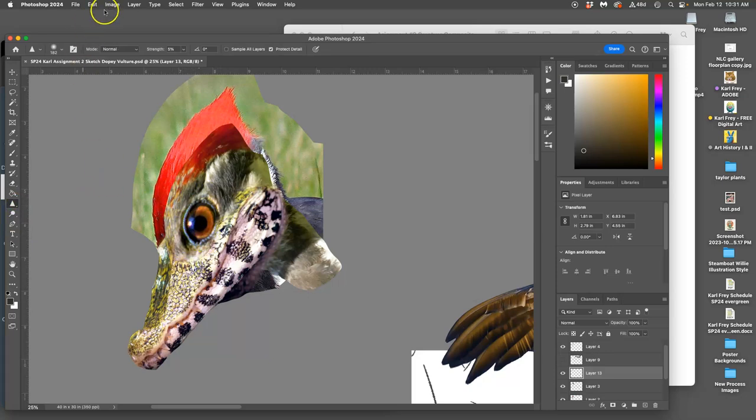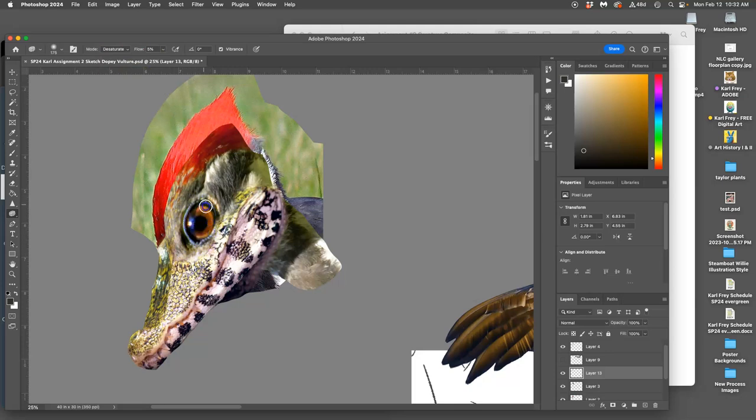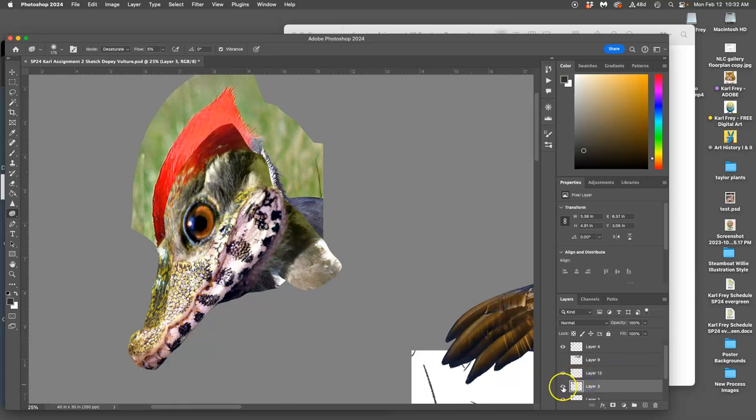Sharpen it a little, too much, and then go in with my sponge and desaturate it at the edges because I've got a little too much color in some places.